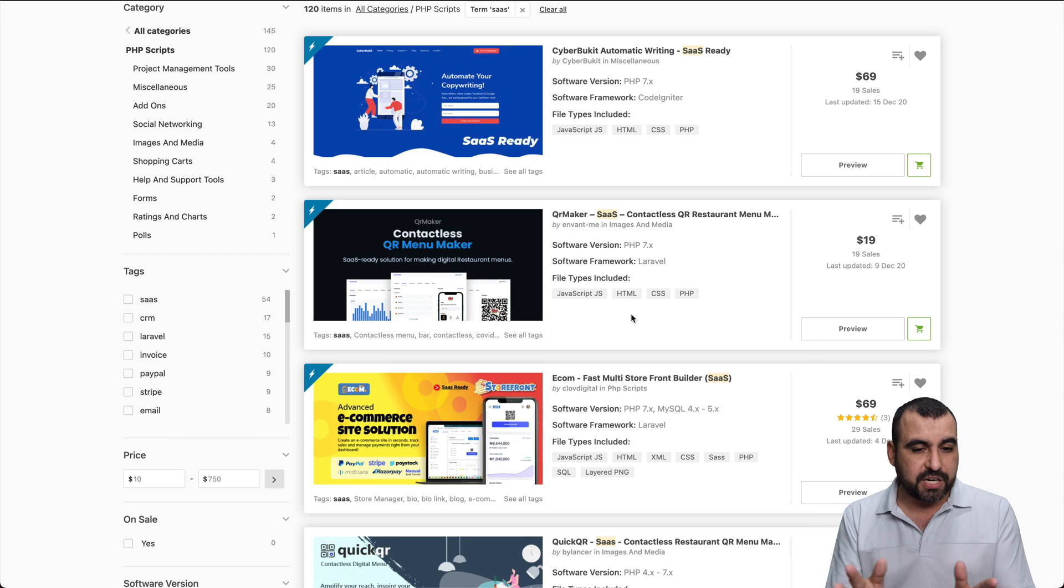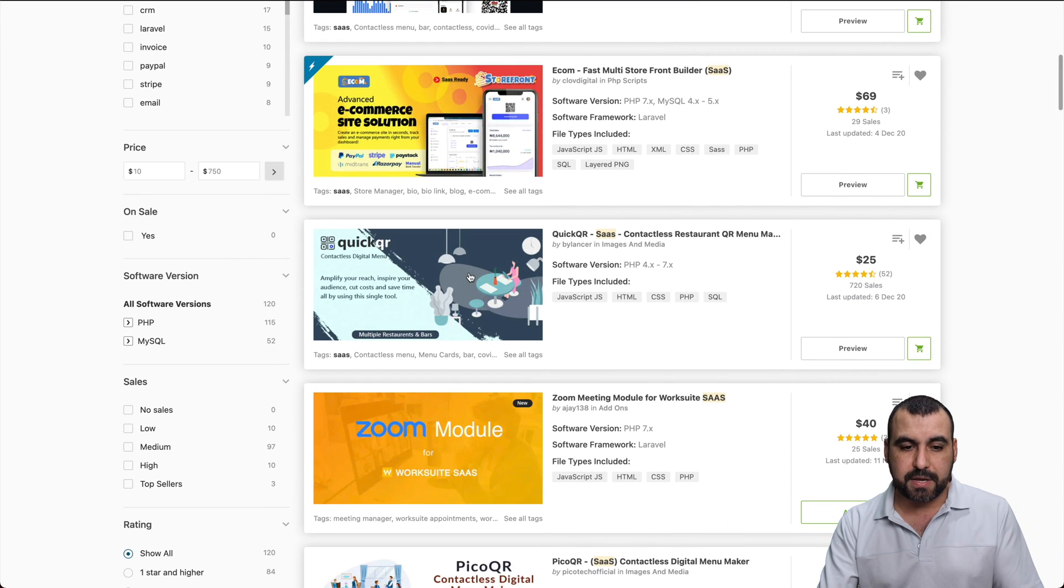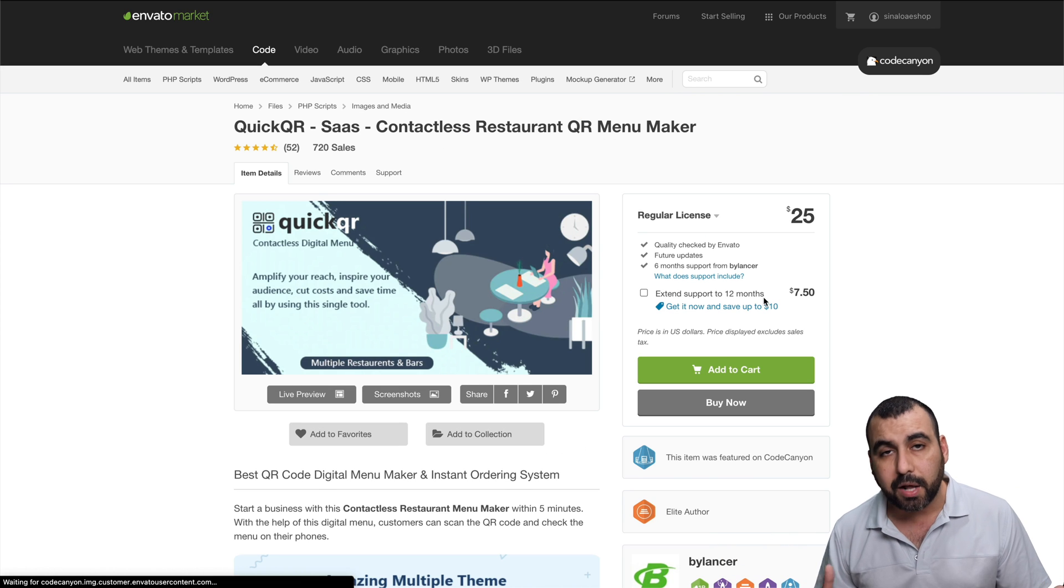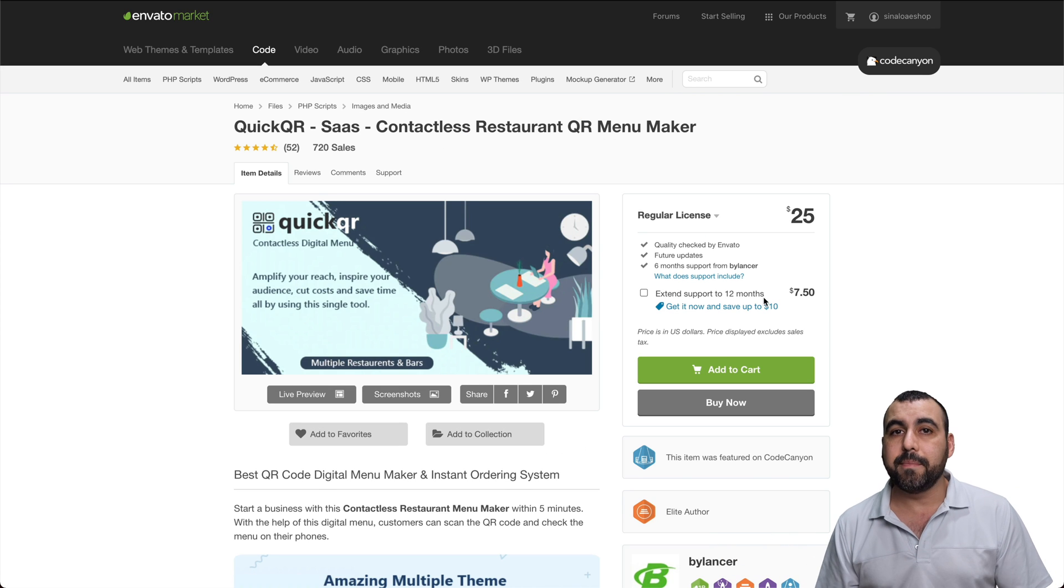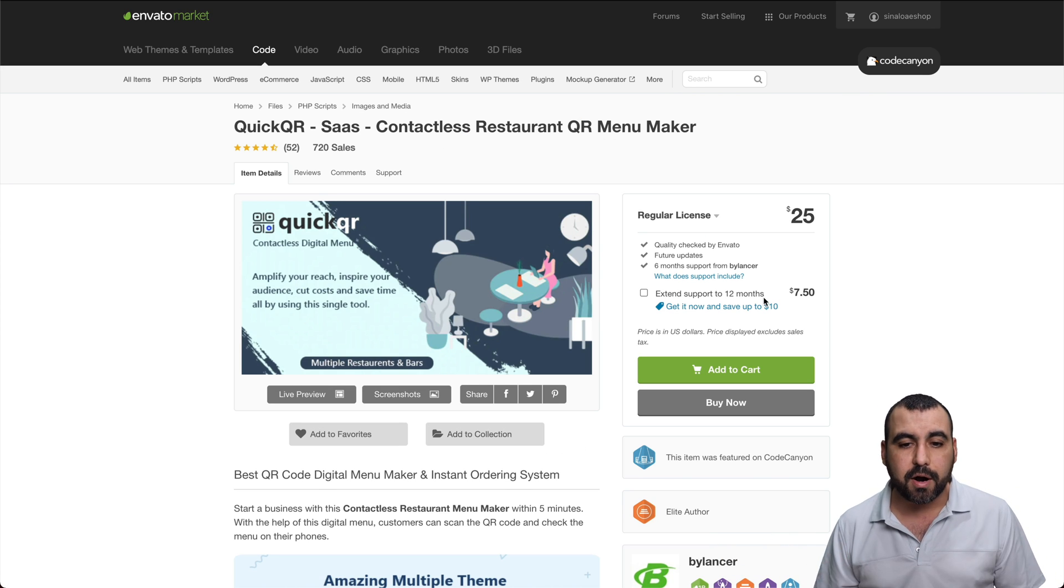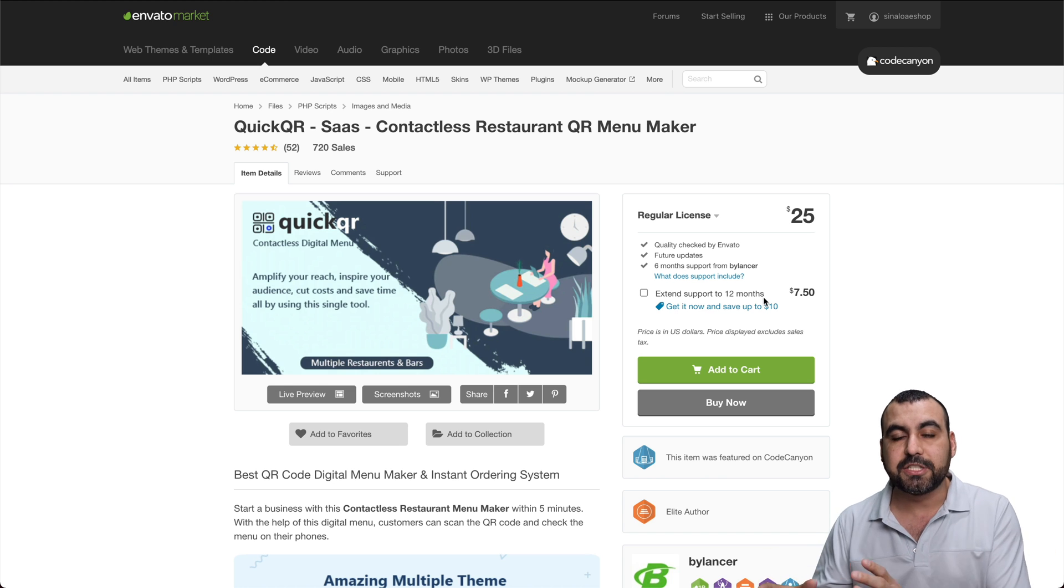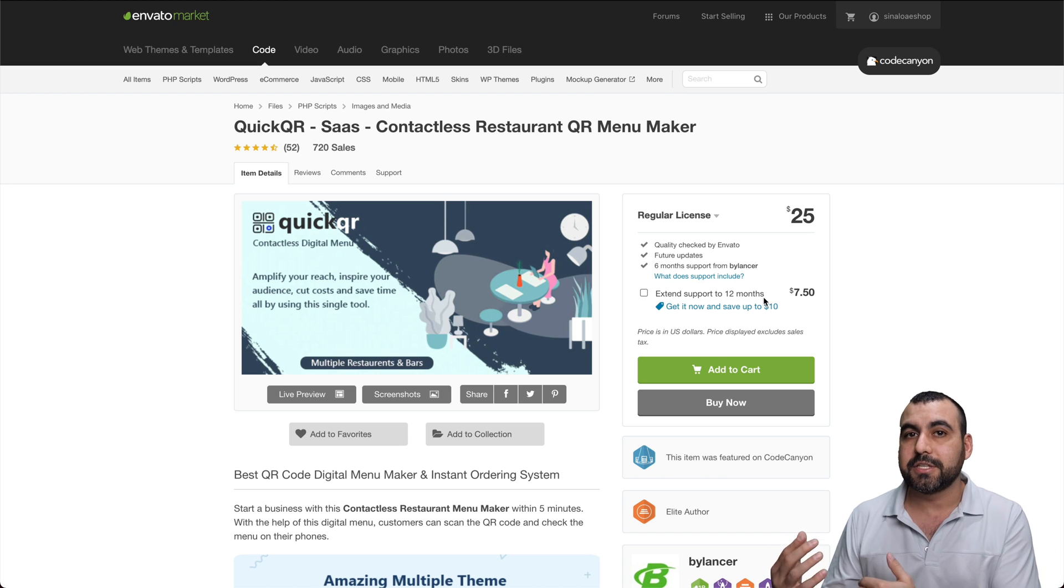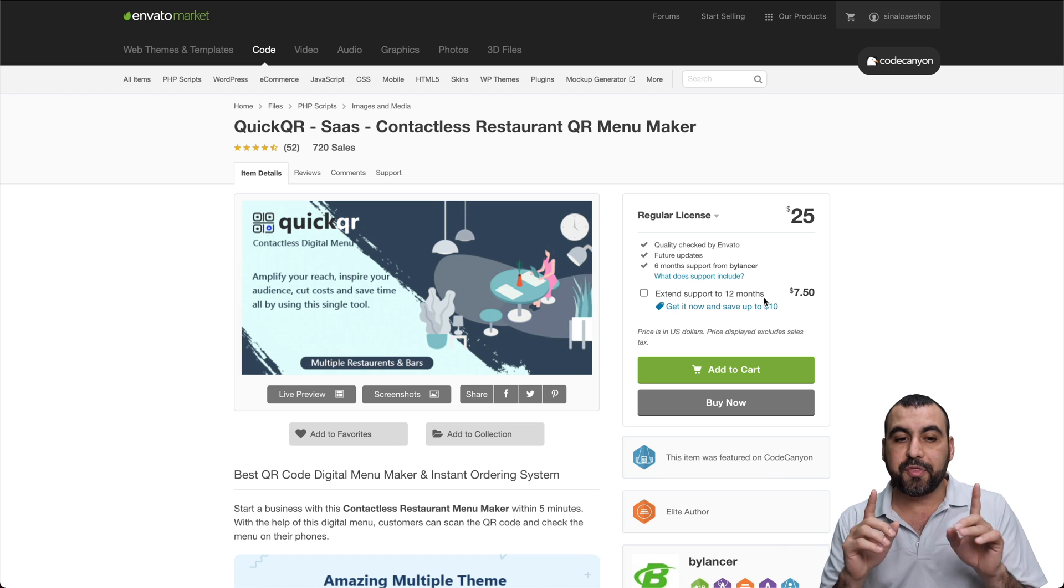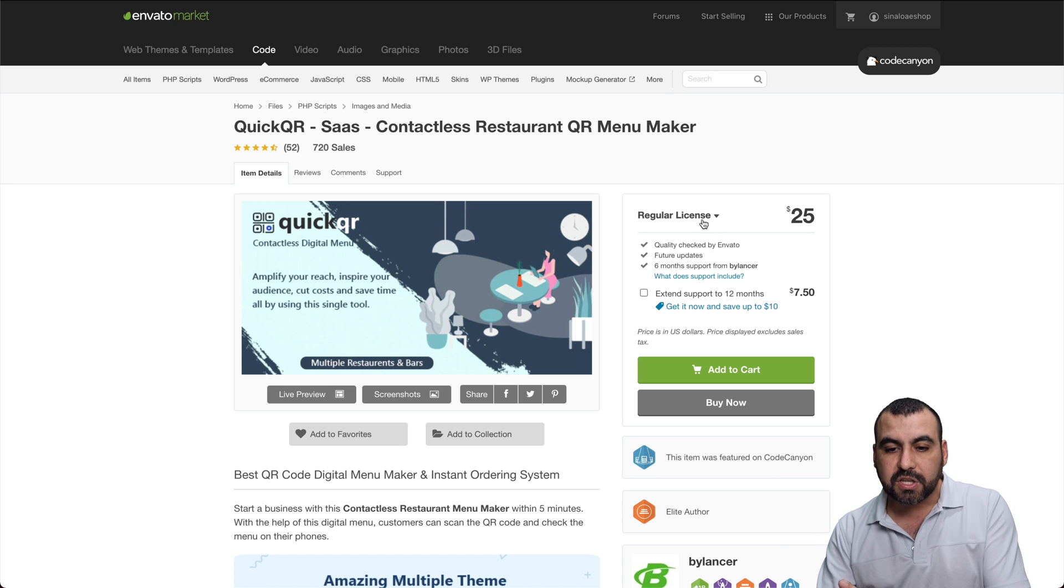So check that out. Let's check one of these out that could be useful. For example, QuickQR. So right now we have this COVID problem and all the menus on restaurants are using QR. So this is like a SaaS for you to sell plans to restaurants so they have their own QR. Things that you have to consider: